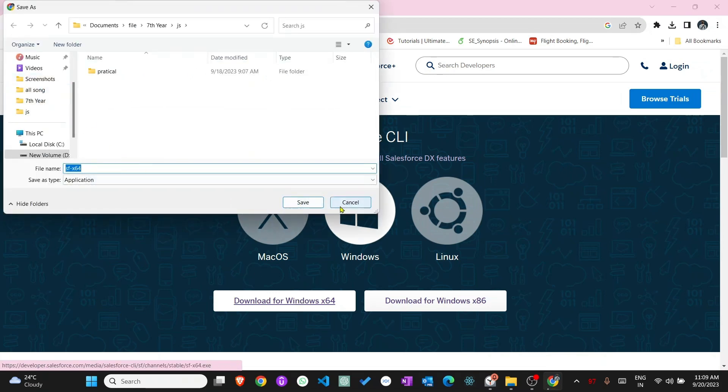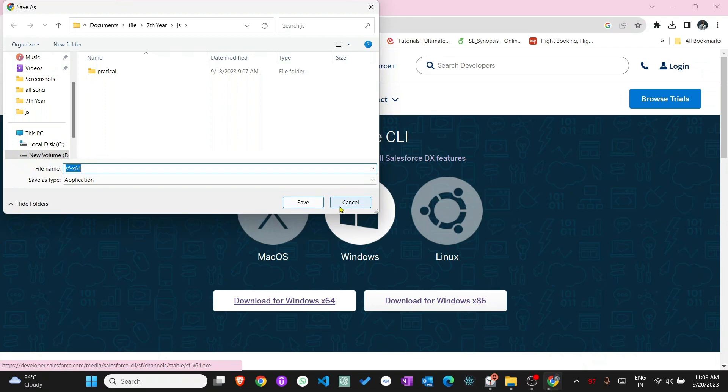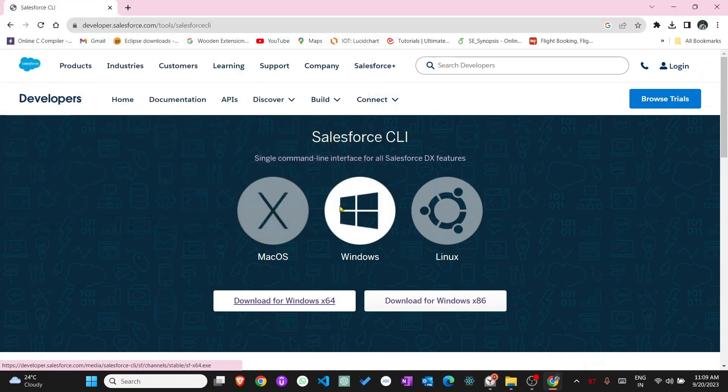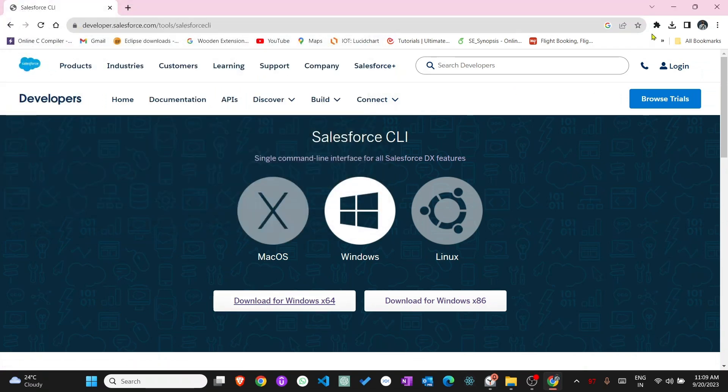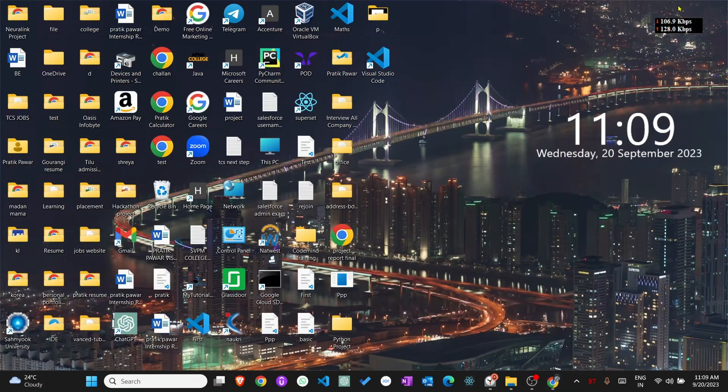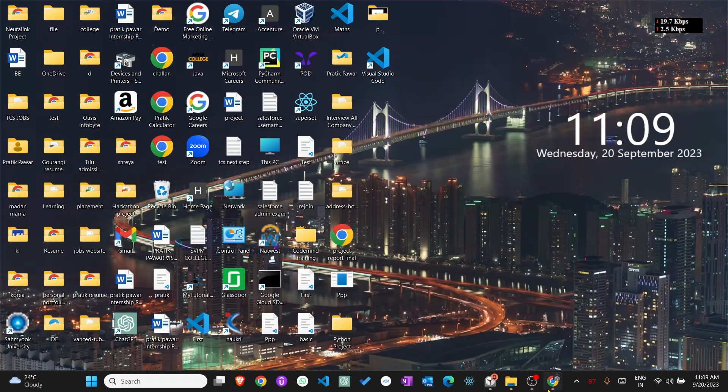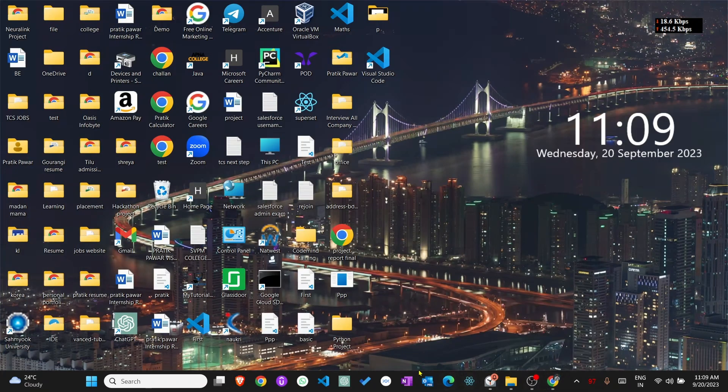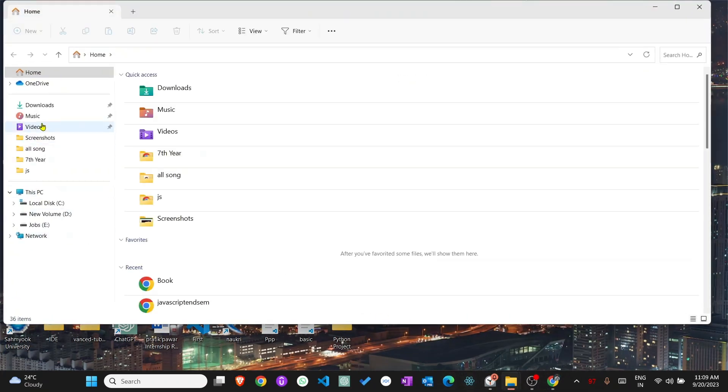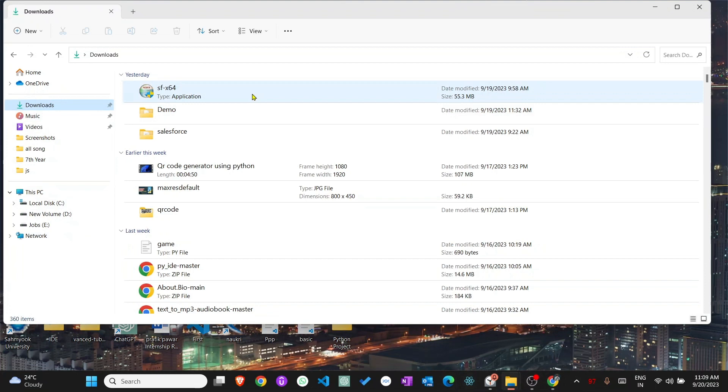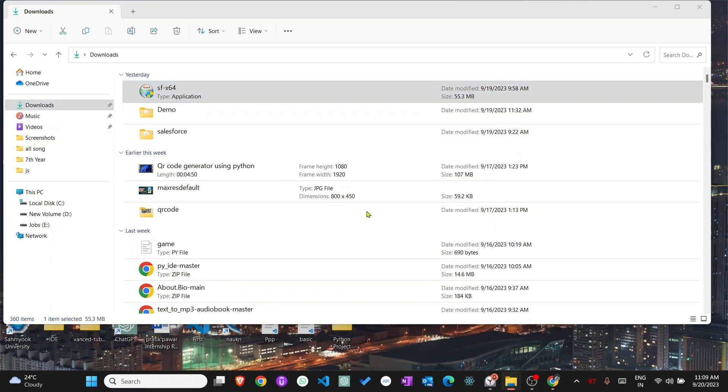I'm already installed, so I'm not going to download again. When you download, go to that location. You will see this type of icon like SF x64. Now double click this application.